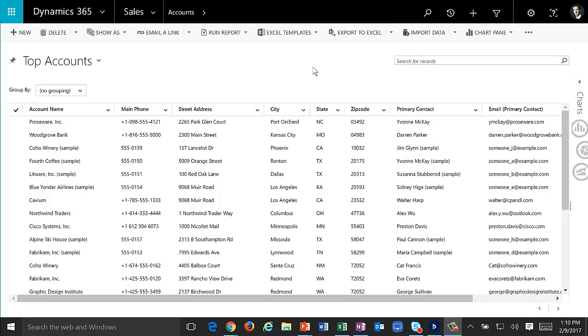We'll start in the browser, and we'll start first with the first editable grid inline editing experience you can have, which is the home grid. This essentially just replaces a view and allows you to edit inline on that view.